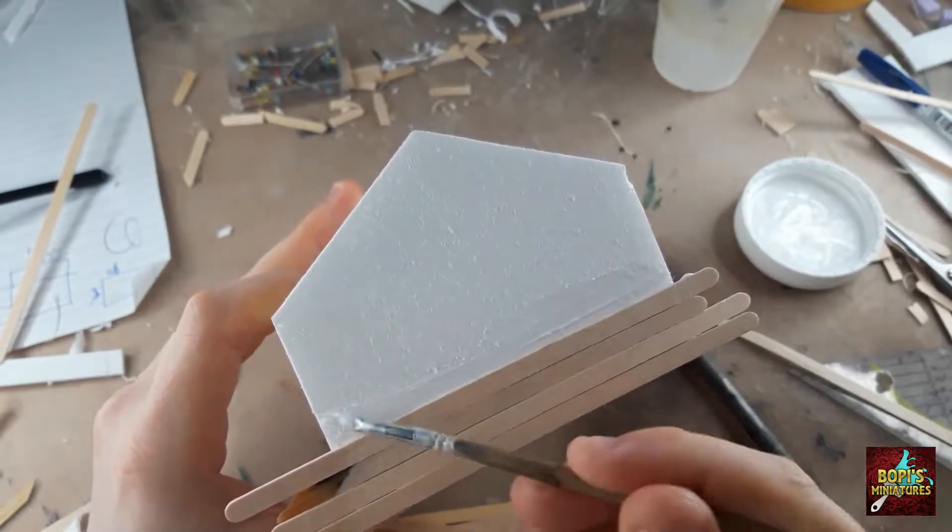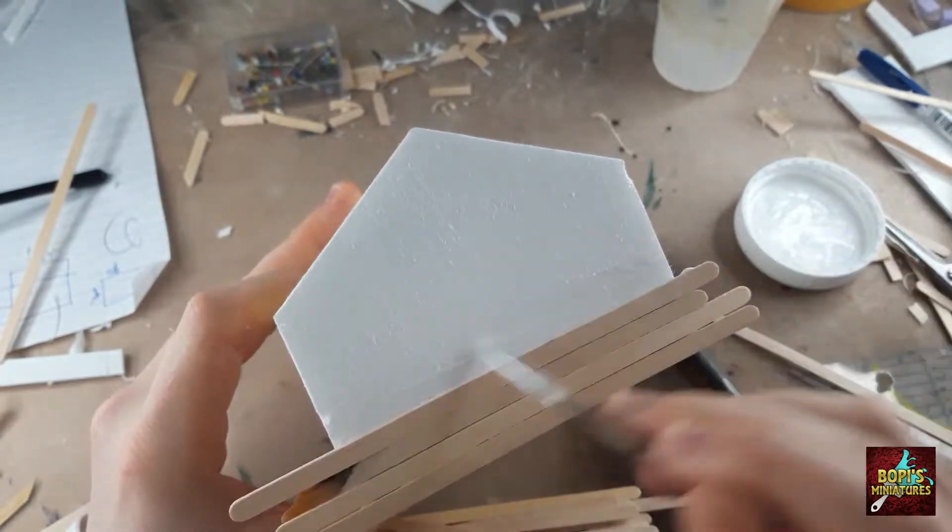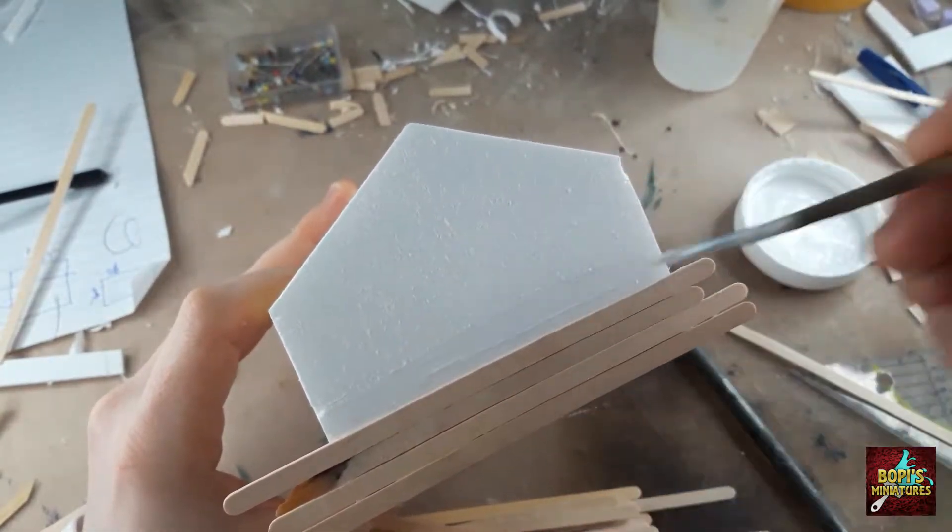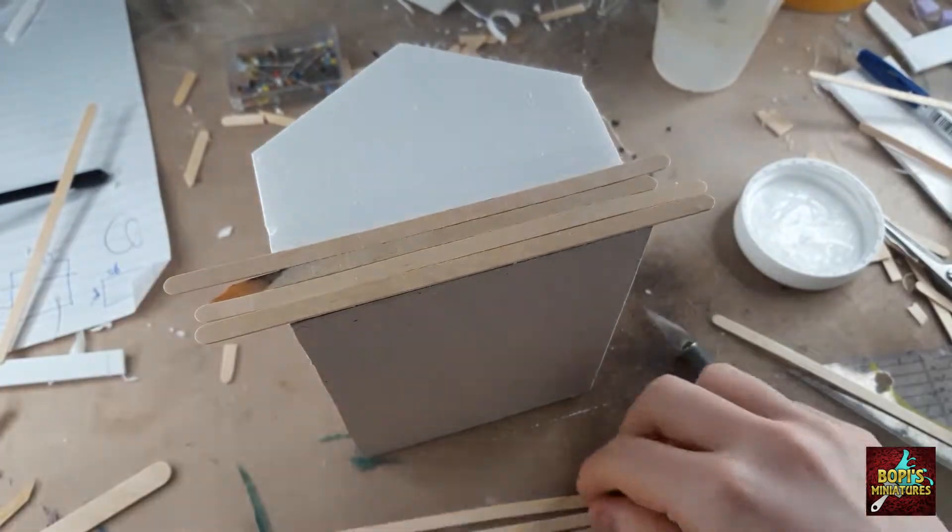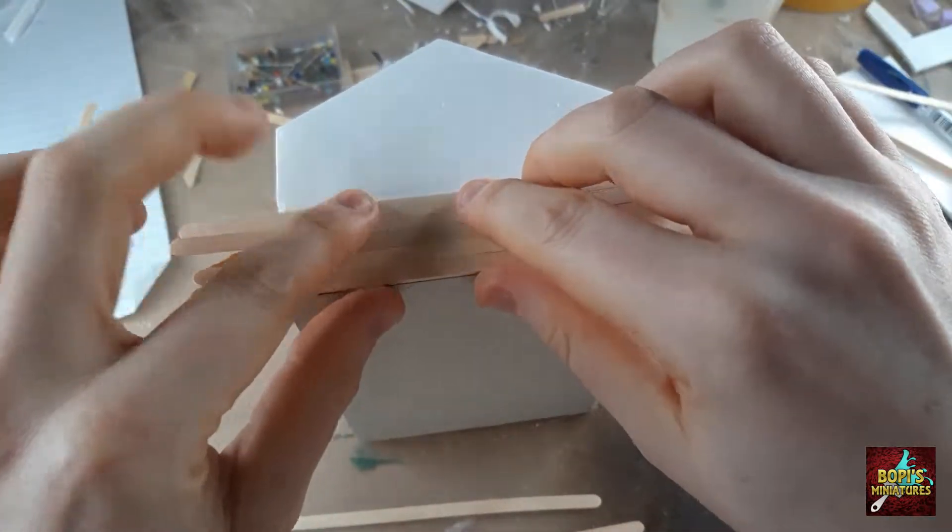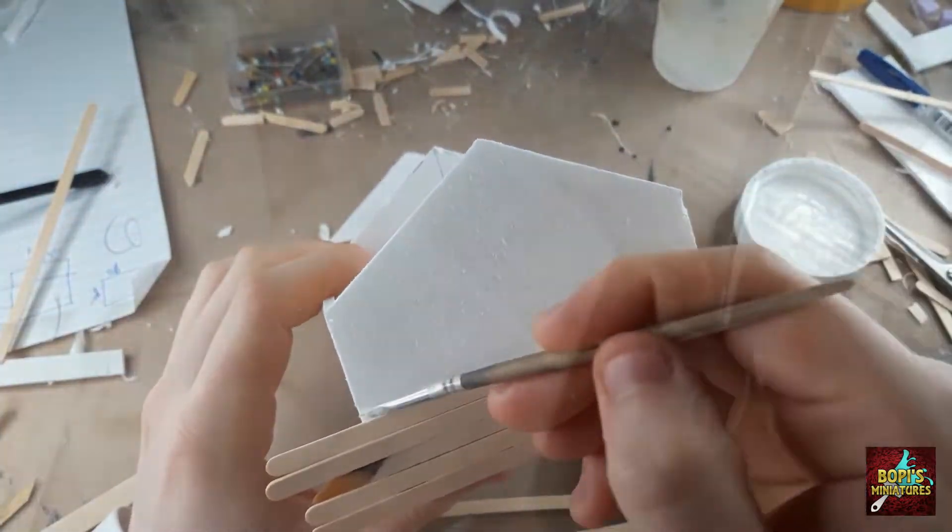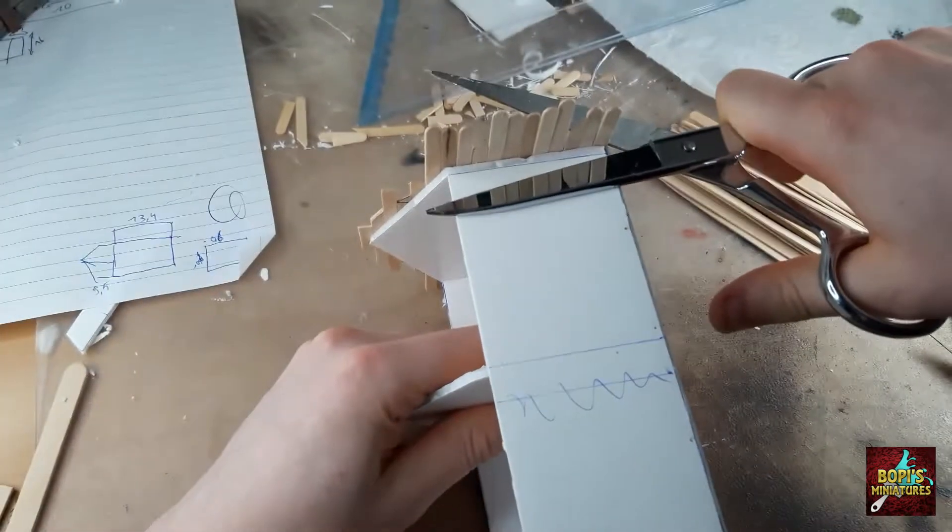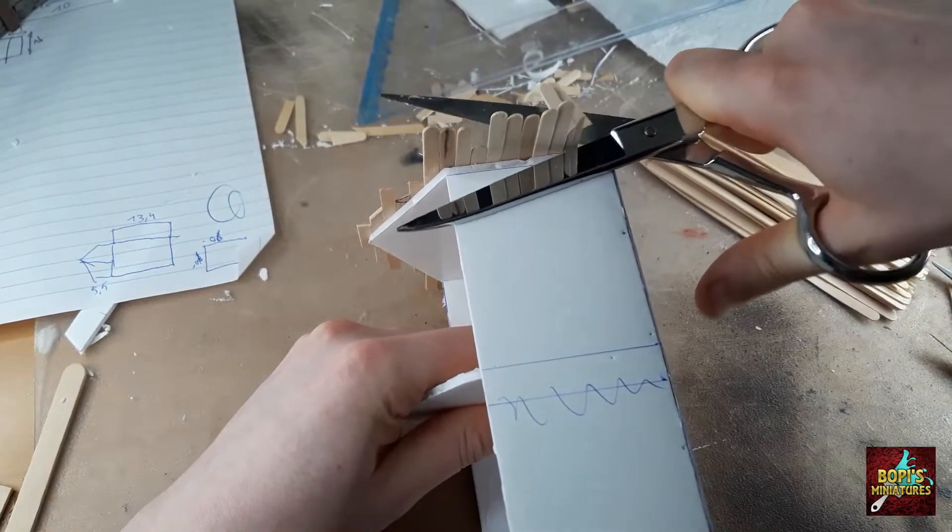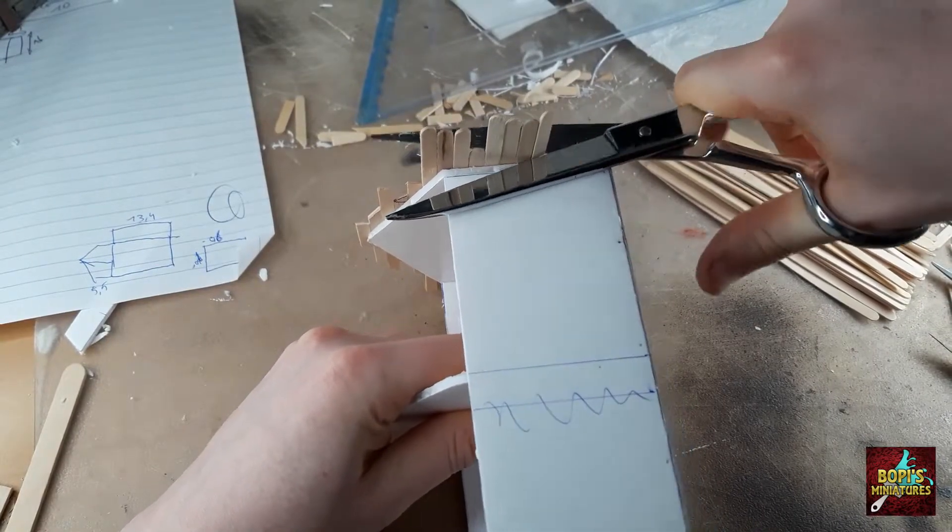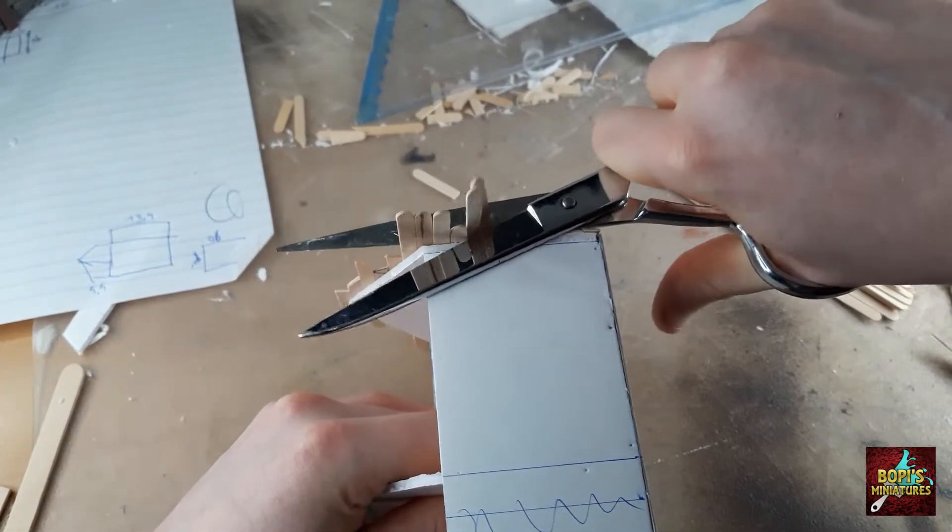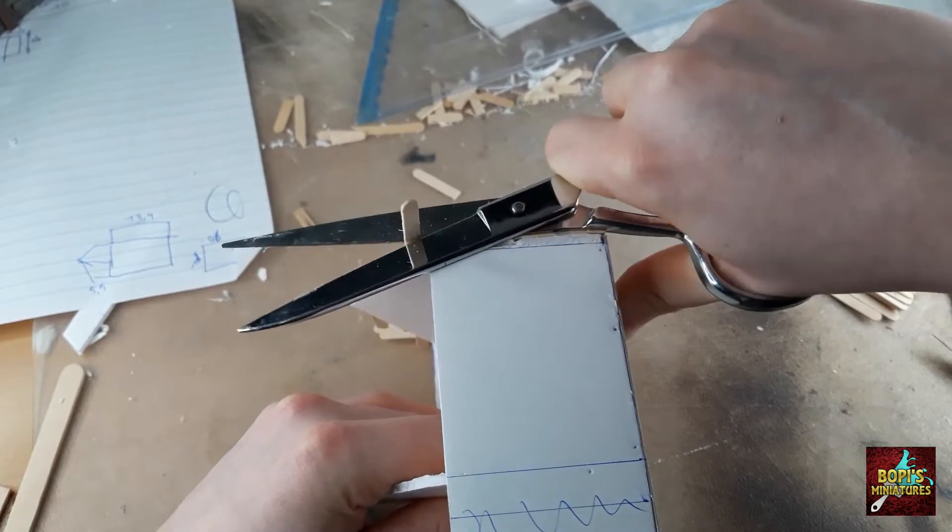Also do keep in mind that not all of the sticks might be perfectly straight, so some bending might be needed or skipping on some pieces altogether. Once dried I use a pair of scissors to cut off all the excessive parts. Don't worry too much if it's not perfect as we will cover the corners later.